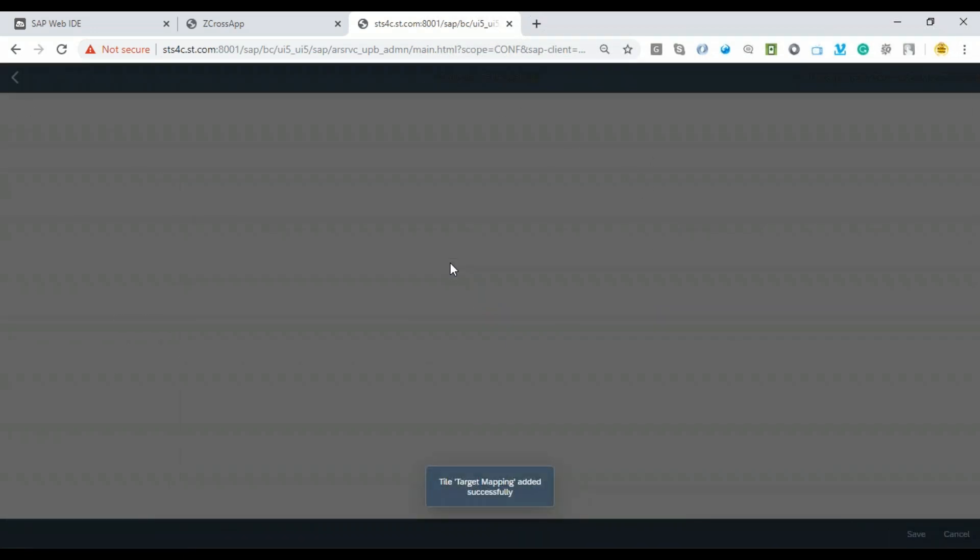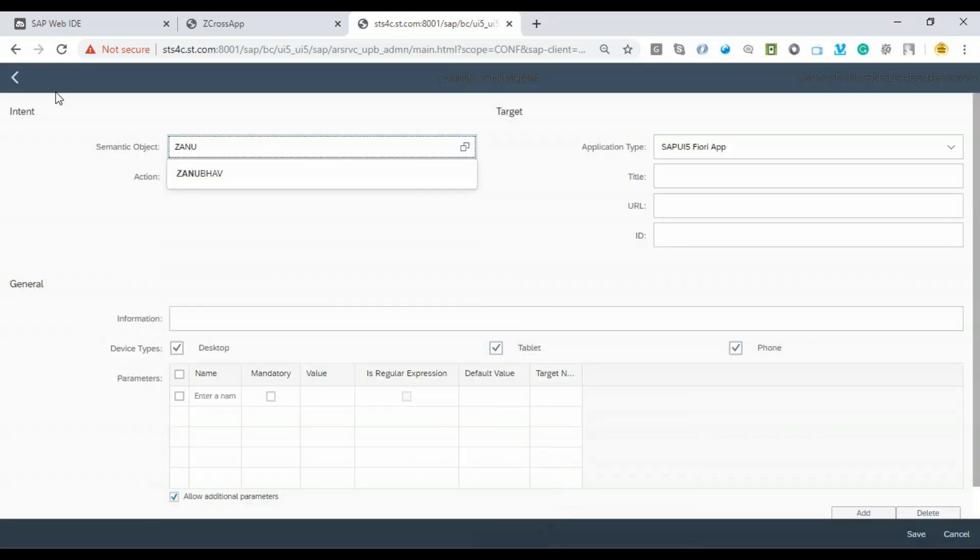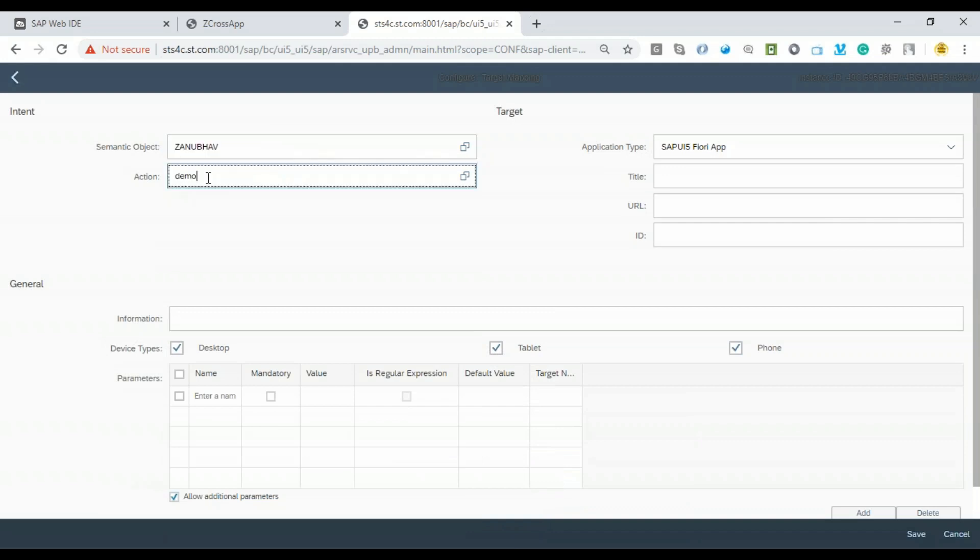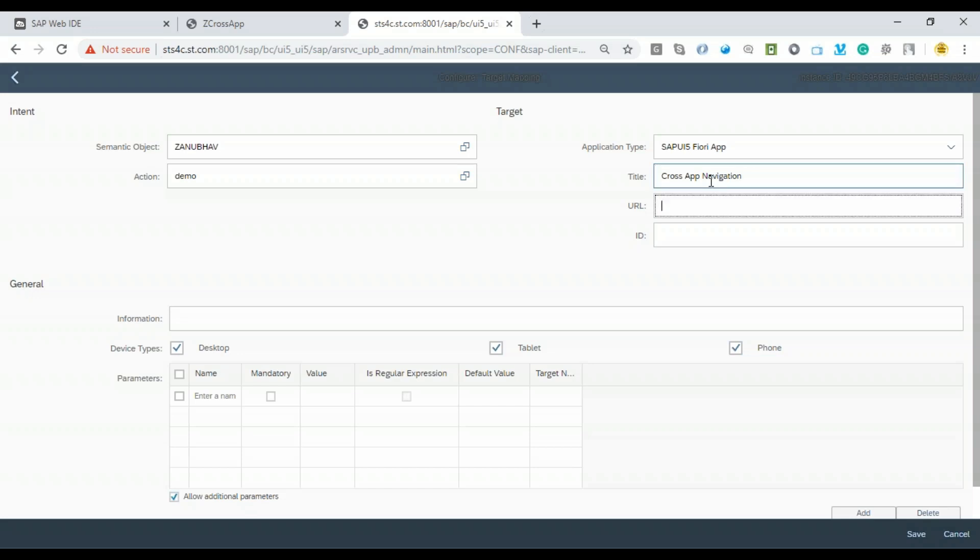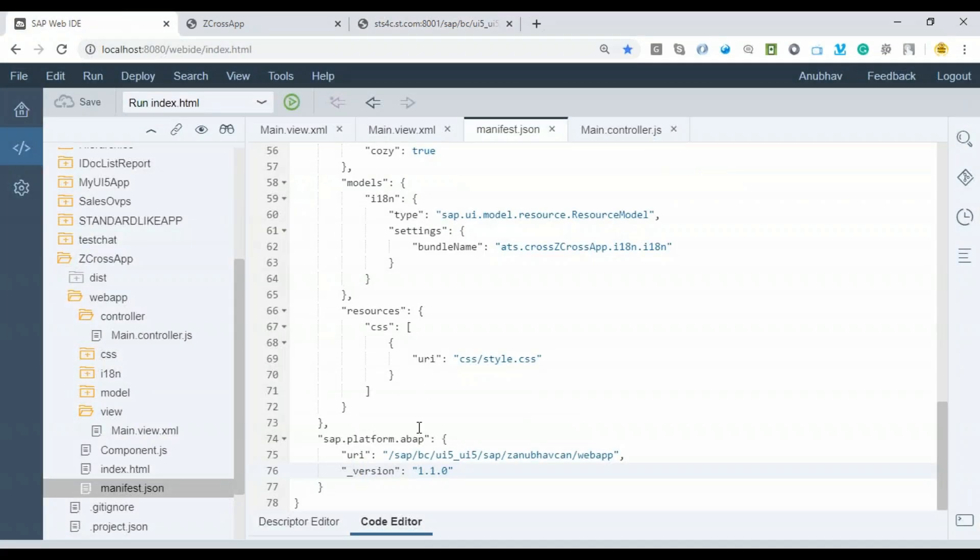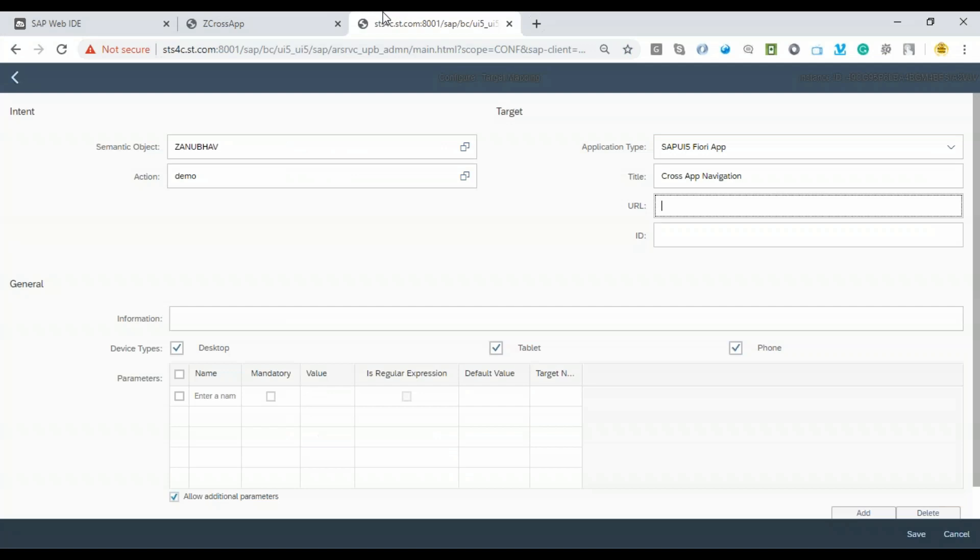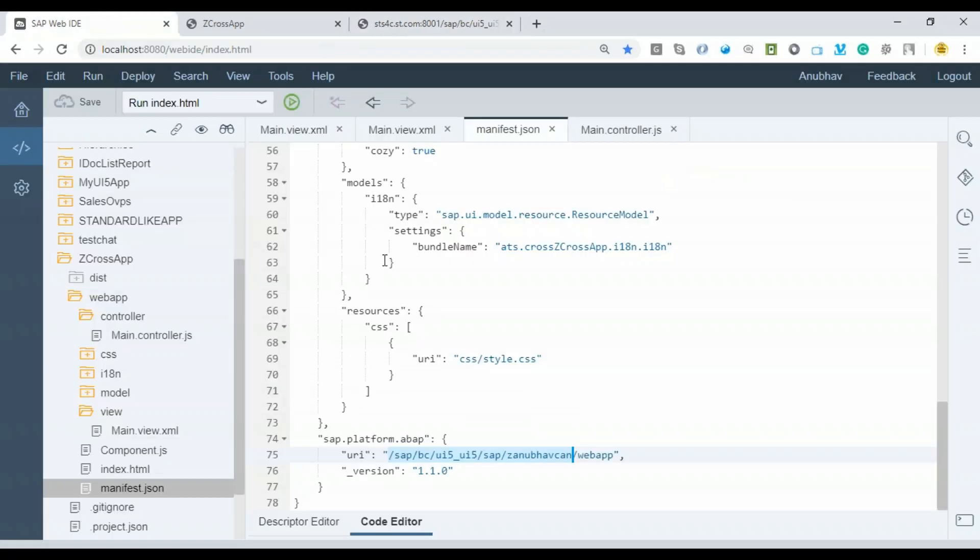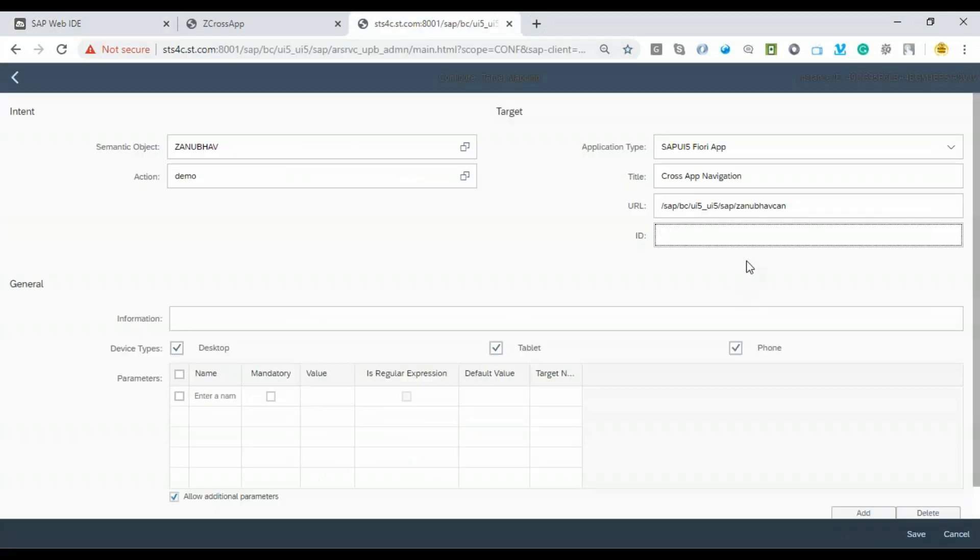For the same tile, I'll say Z_Anubhav and say Demo. Let me now provide my app properties. The title will be Cross-App Navigation. Now it's time to give the URL. When we deployed the app, the system automatically generated the URL. I'm going to copy that, except the webapp part, paste it here, and give the ID. The ID is going to be the namespace. I'll go back on top and find the ID of the app. This is the ID. Let's copy that and place this here.